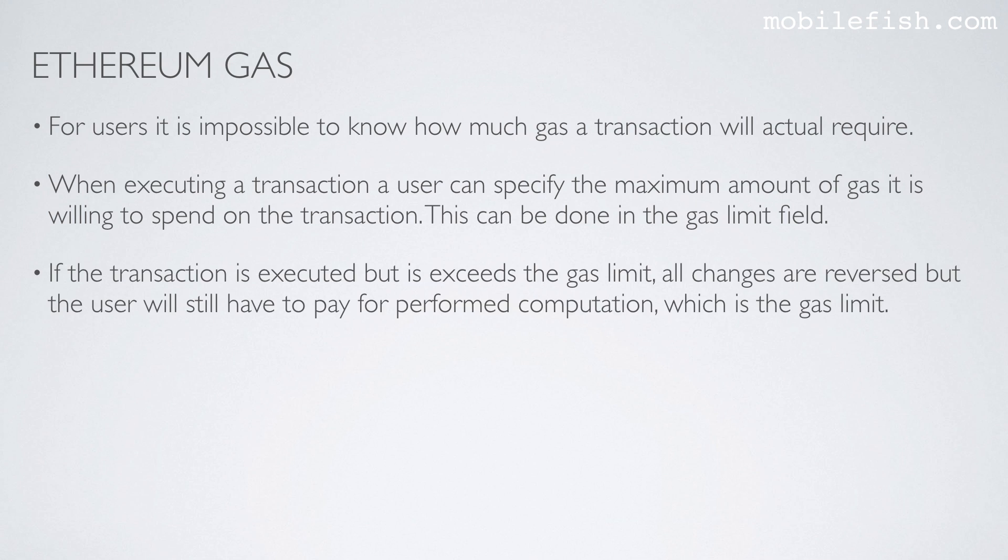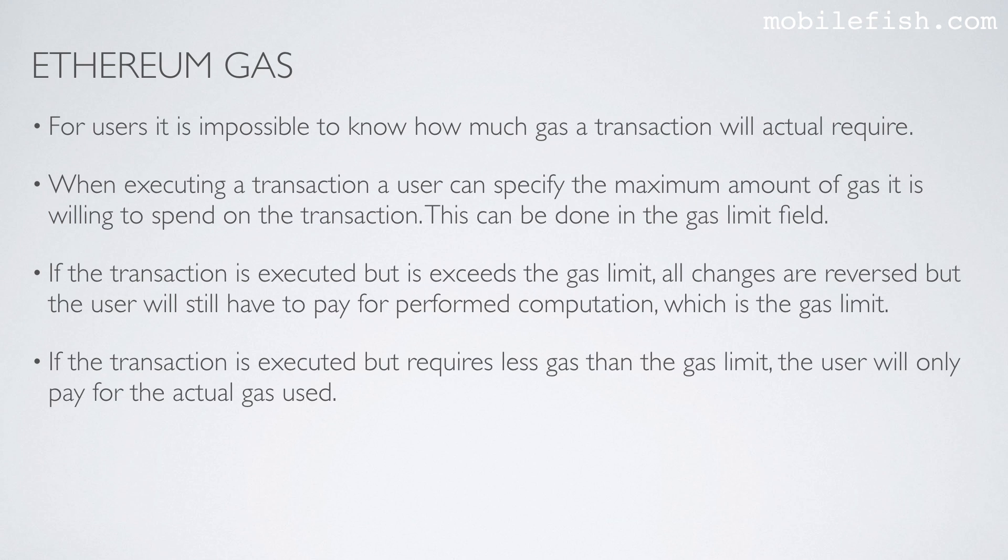If the transaction is executed, but it exceeds the gas limit, all changes are reversed, but the user will still have to pay for the performed computation, which is the gas limit. If the transaction is executed, but requires less gas than the gas limit, the user will only pay for the actual gas used.